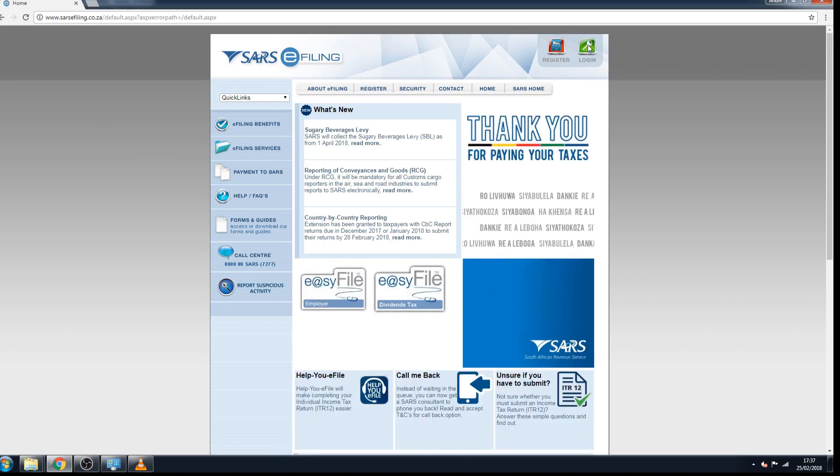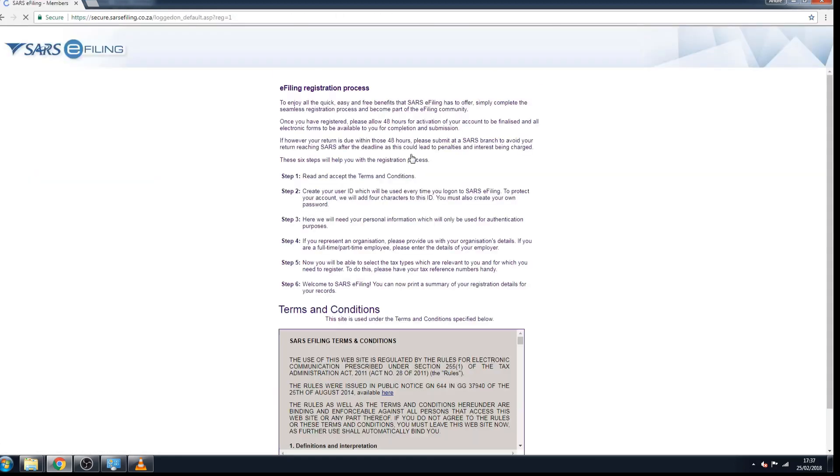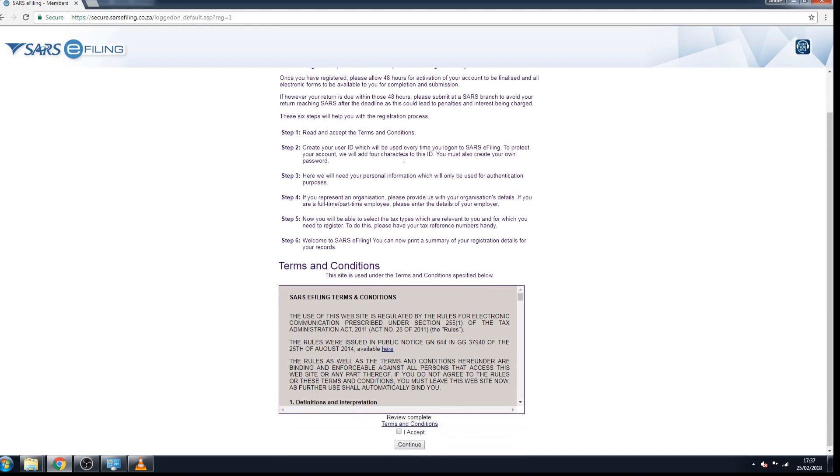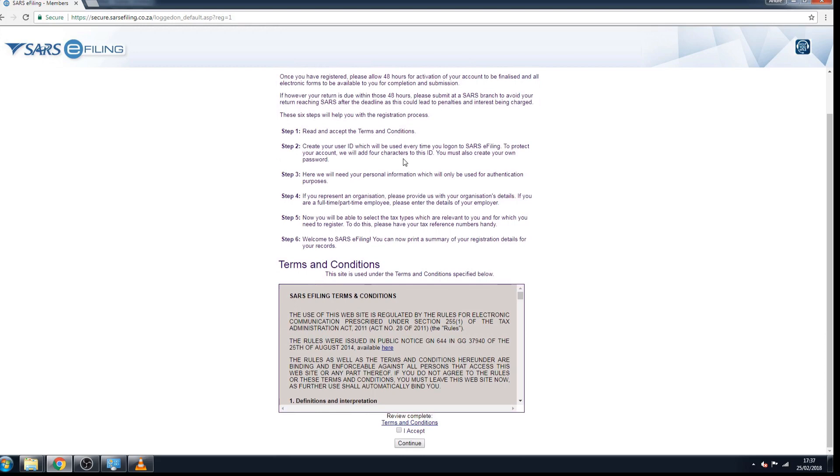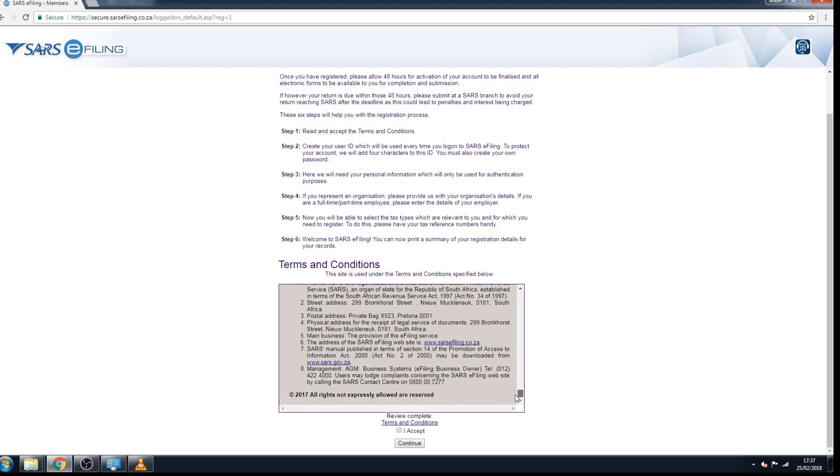It is quite easy to use I found, and just read through this and read through the terms and conditions at your own time. And you click on I accept and click continue.